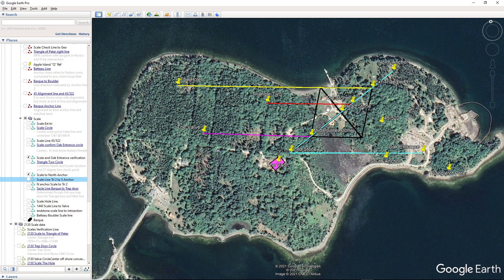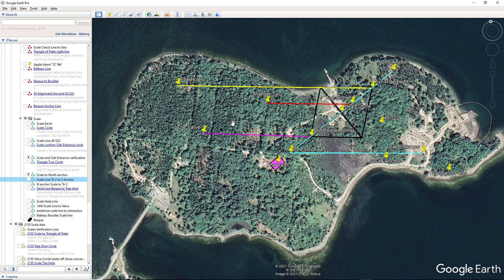Several of these angles are off by less than half a degree, one is off almost a degree. But overall, they are all within a degree of 40 degrees, and I just find it very interesting that these 40-degree angles show up consistently across the map.